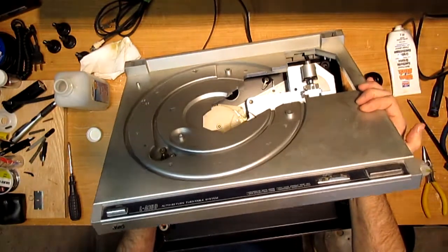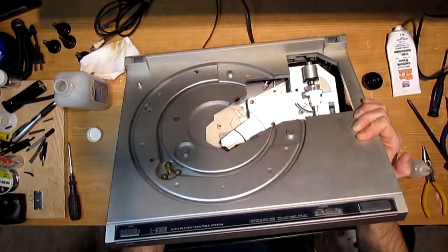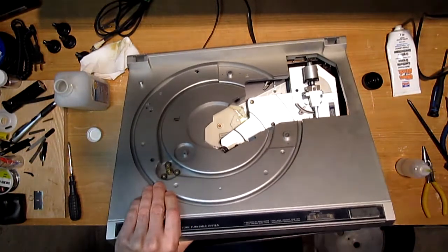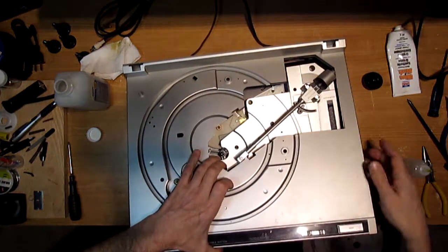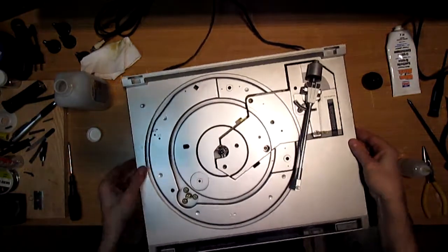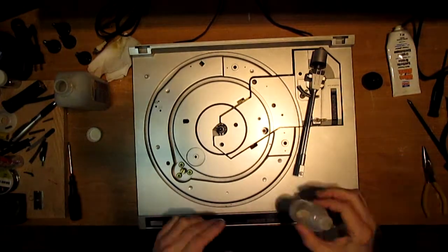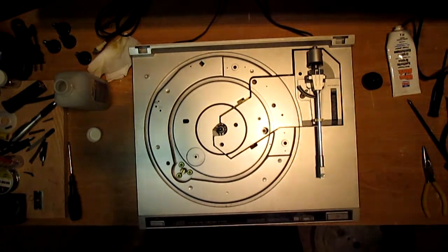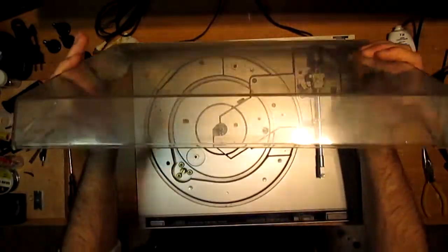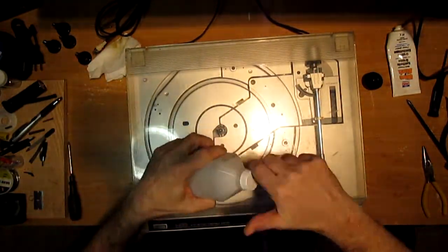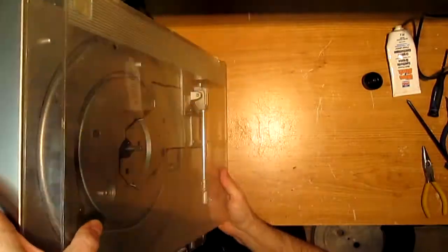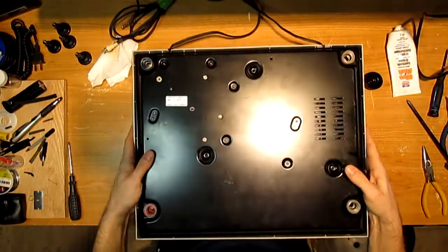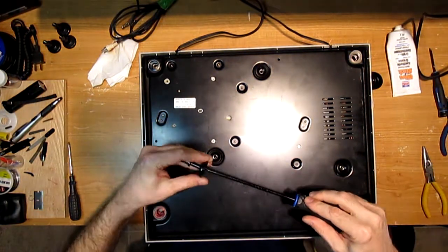So reattach your power connector. Swing your arm over. Put your base back on. Throw your lid back on. And flip it over. And it's just the four screws for the feet here.